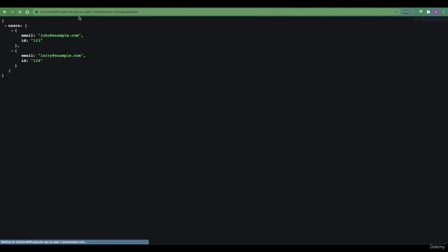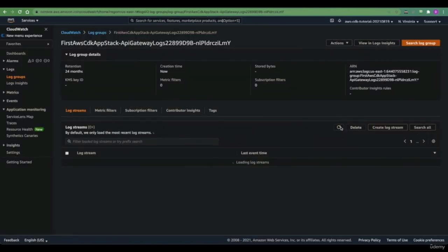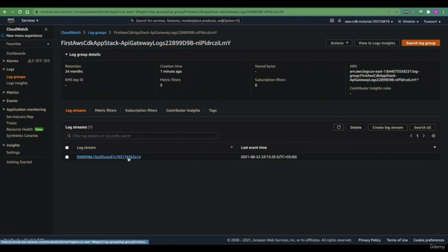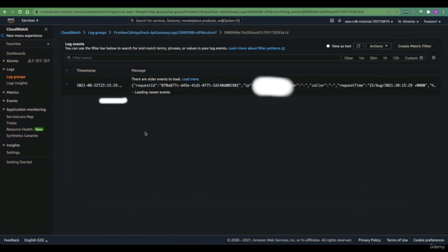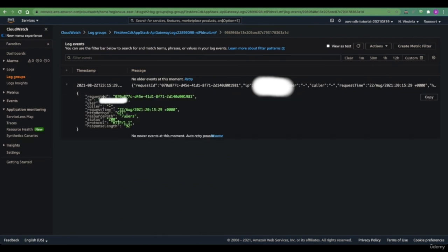If we refresh our API gateway request that we've used for testing, we should be able to see a new log here. After around 10 or 15 seconds, we see that a new log appeared within the log group. If we open it, we see some standard information about the requests, like the request ID, the IP of the client, the HTTP method, the status code that was returned to the client, and so on.